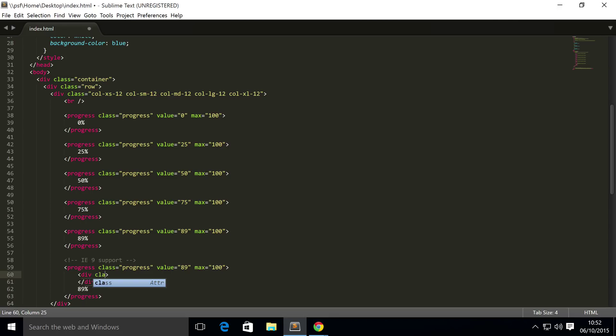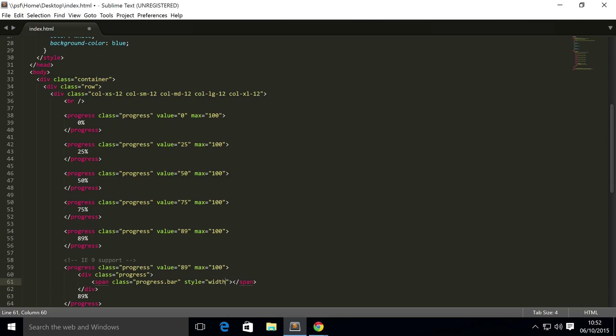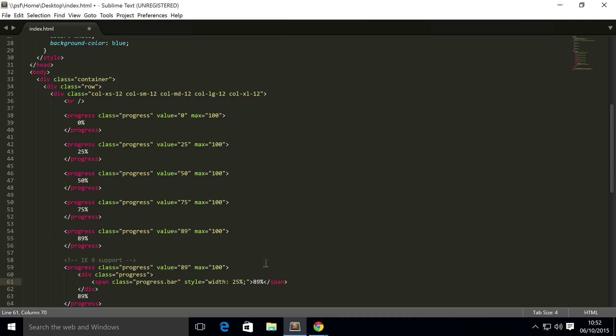The div has a class of progress as well. Then inside here you have a span and the span has a class of progress-bar. For this we do style equals width, this is inline styling. You could do a separate CSS but for something really this basic it's okay. So we just put 25%, or whatever it is. I'm going to change it to 89.